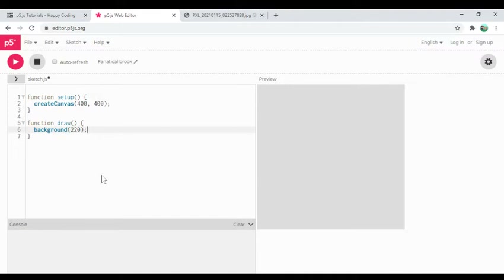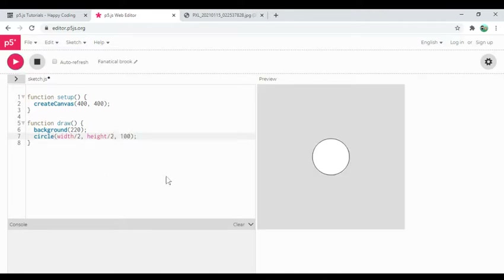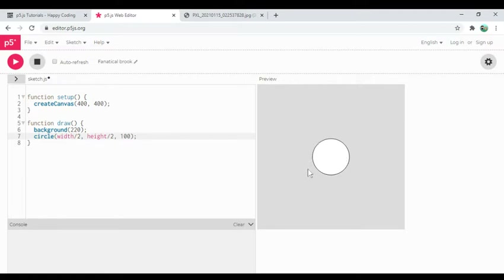The idea of creating a function is to organize your code in a way that lets you think in certain units. For example, when I call the circle function and give it a size of 100, I don't have to worry about what's inside the circle function. I don't have to think about the individual pixels, how they figure out exactly where on my screen to draw, or anything about the browser or the underlying operating system.